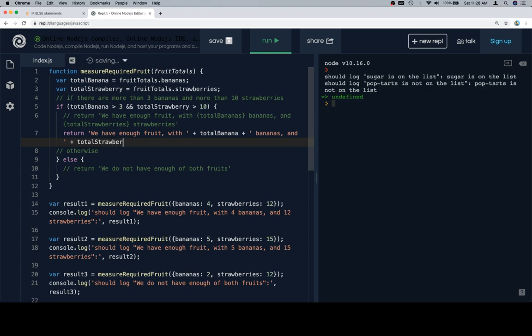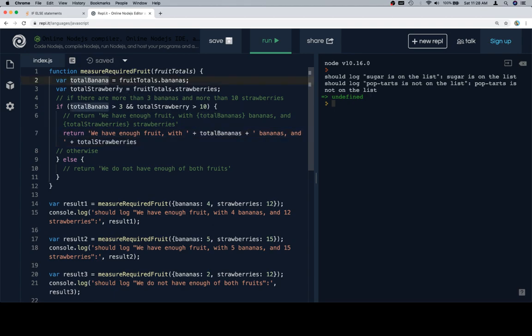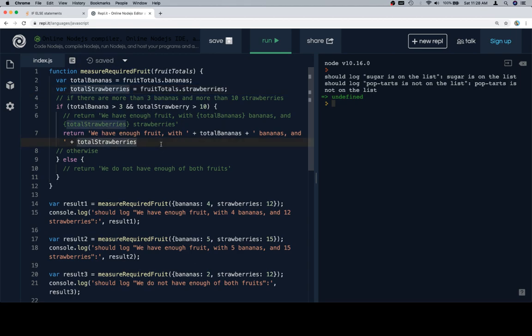Might as well just call it total strawberries and total bananas given that that's the way that it was described in the pseudocode. And so let's say total strawberries and total bananas, plus a space after the total number of strawberries, and then strawberries. Excellent.